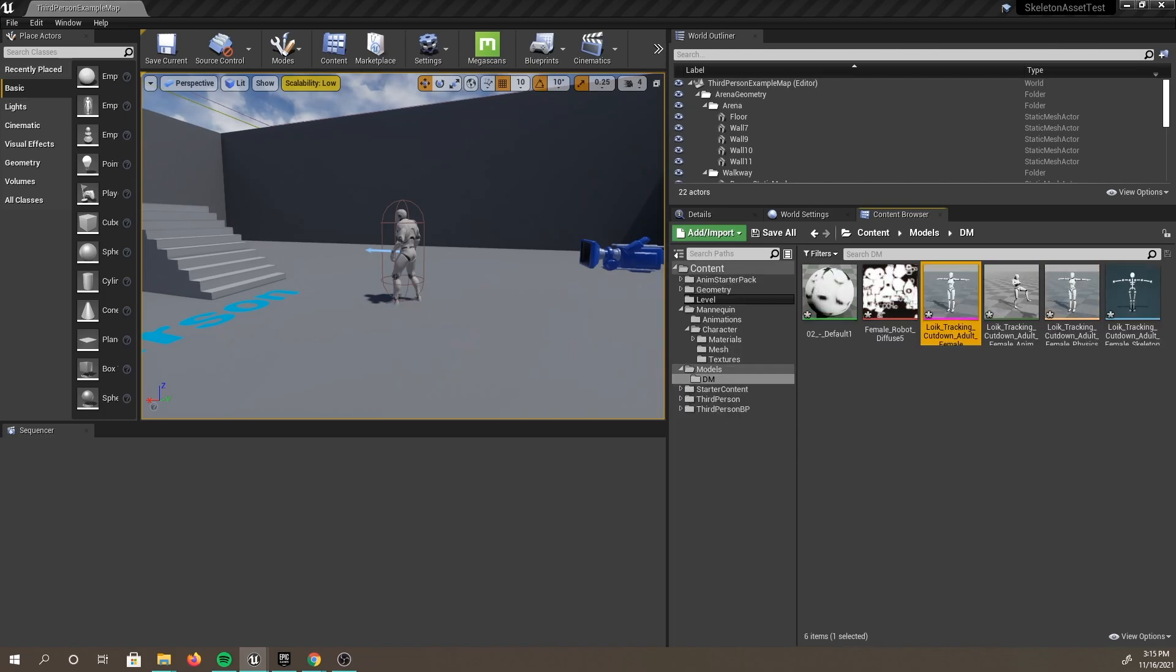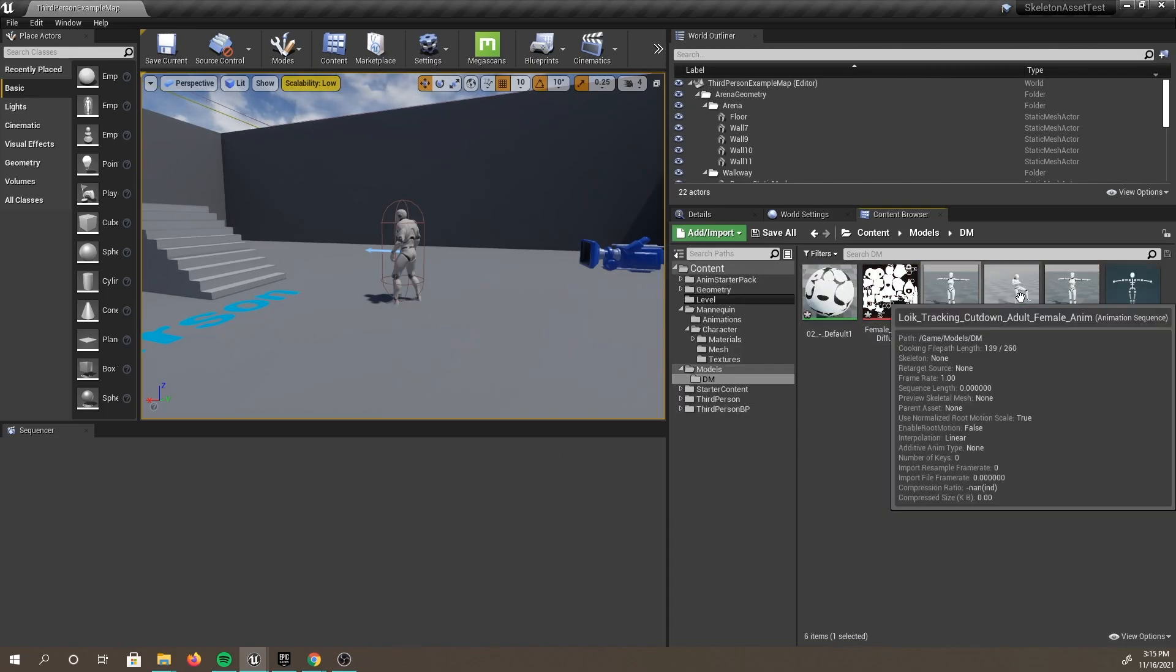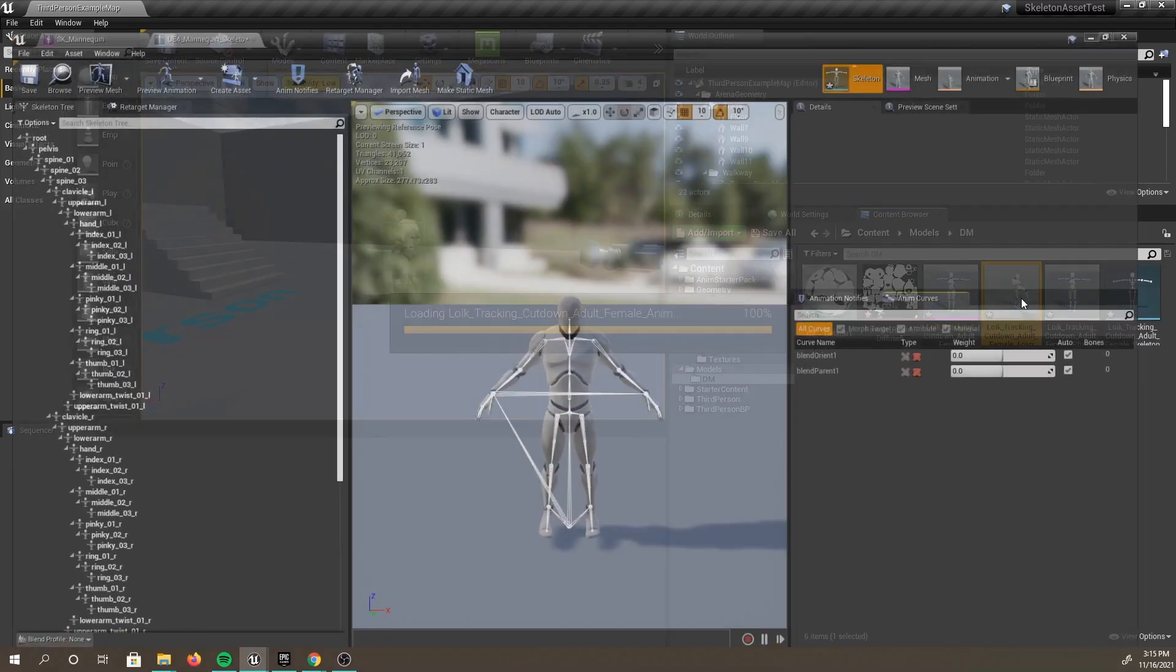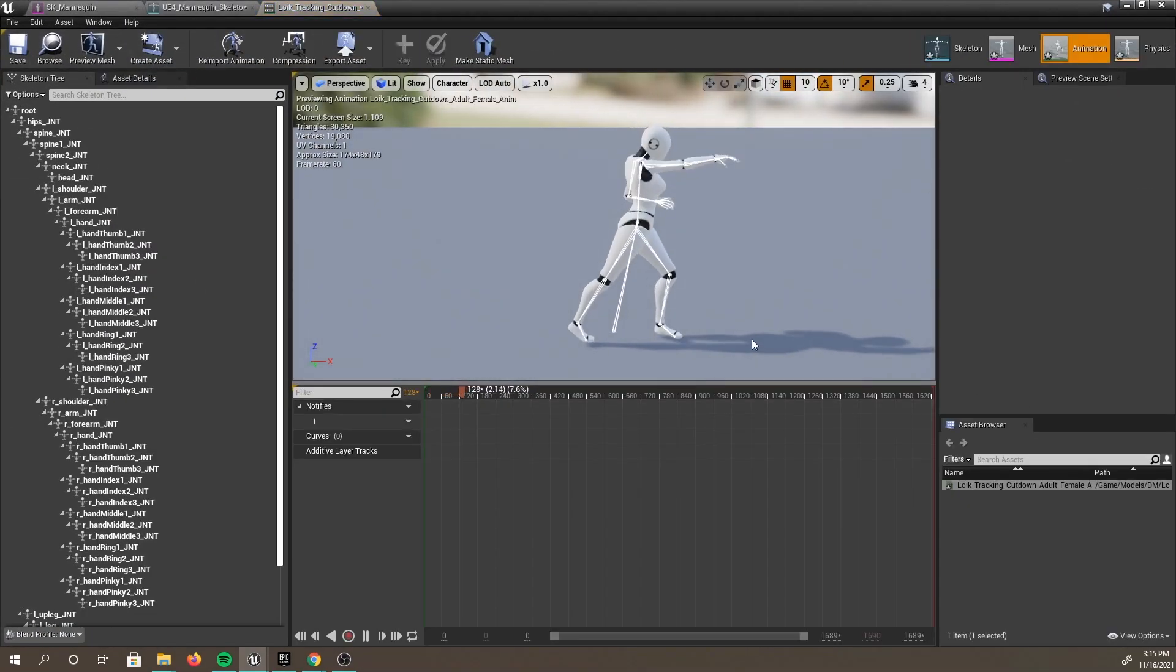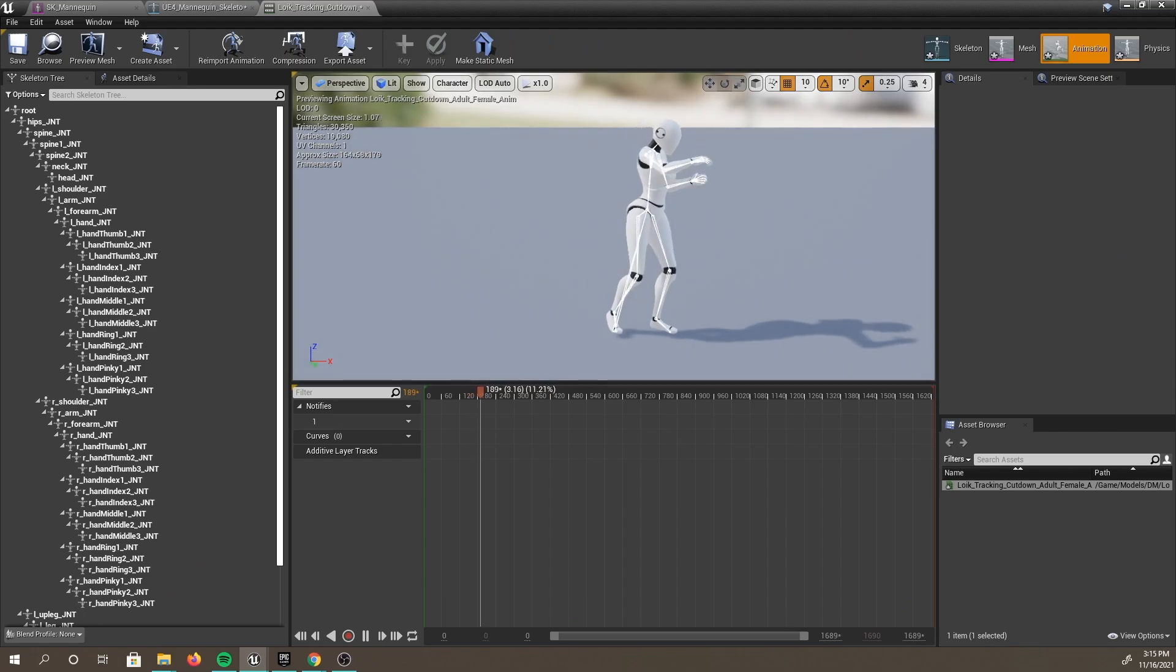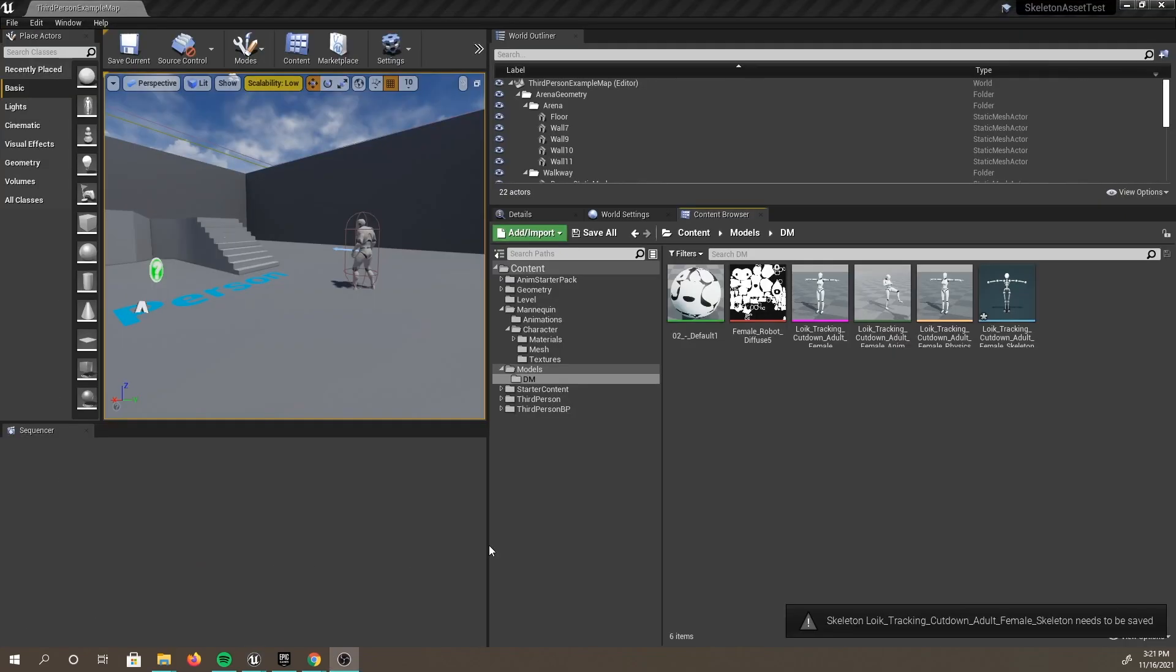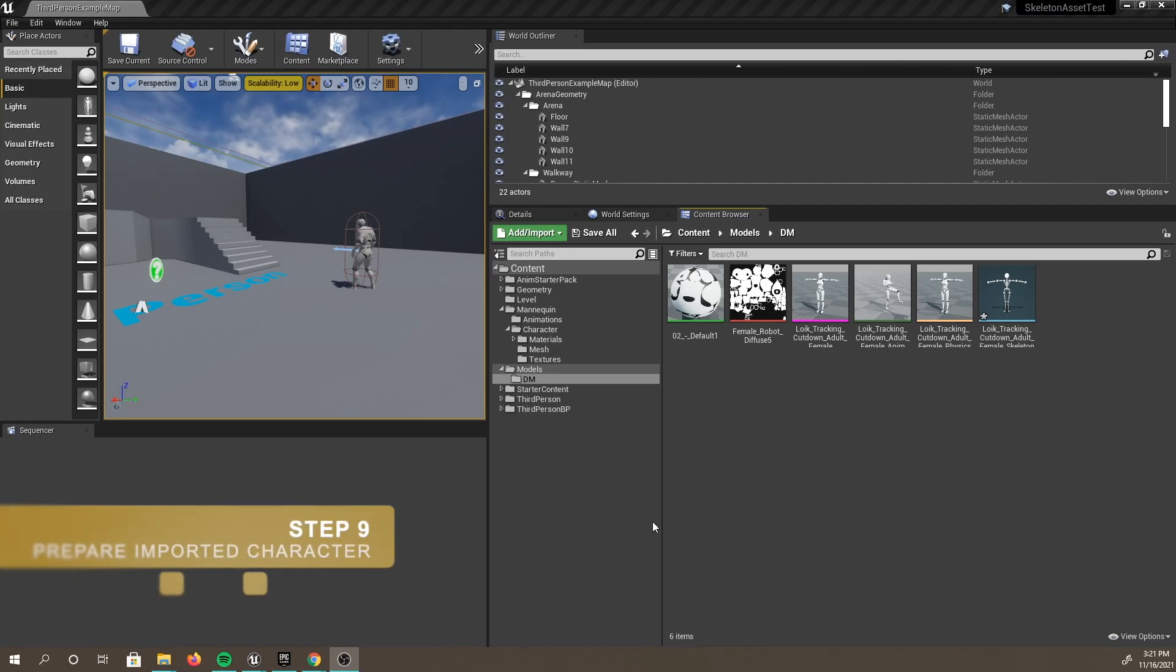After we import, we can now see that our character shows up as well as the animation. If you click on it, you can see the high-kick animation we chose. We will need to prepare both our imported character and our target character for retargeting. For Step 9, we are going to set up our imported character first.